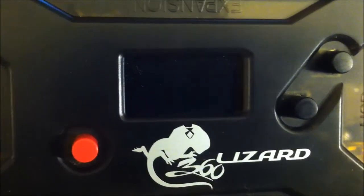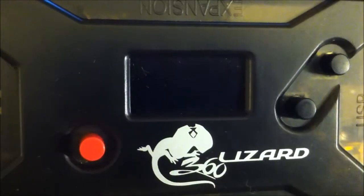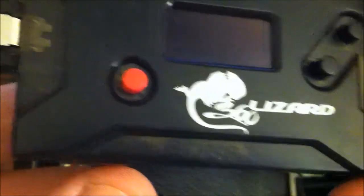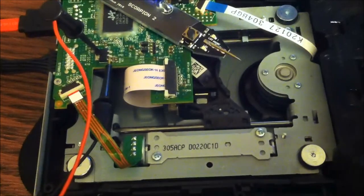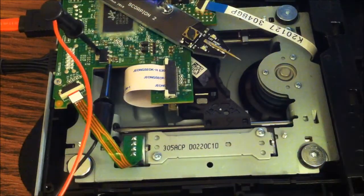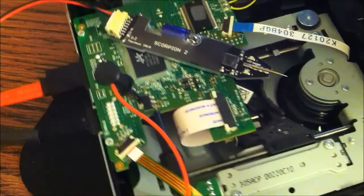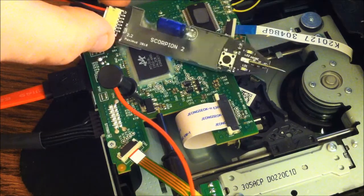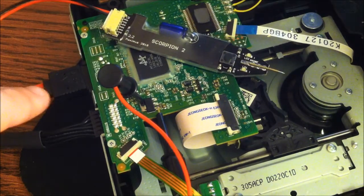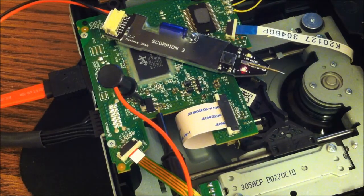Hey guys, Carolina Gamer here. I want to show you the standalone mode for the lizard. I've already got the drive here with the probe, or the scorpion 2, connected. The SATA and power cables are connected, you can see.